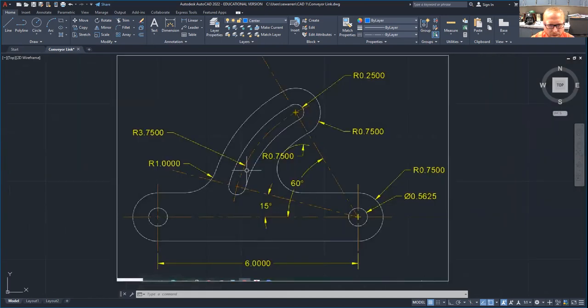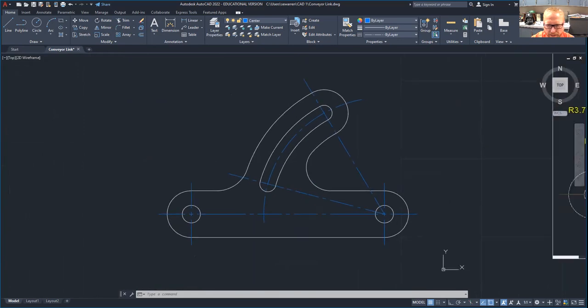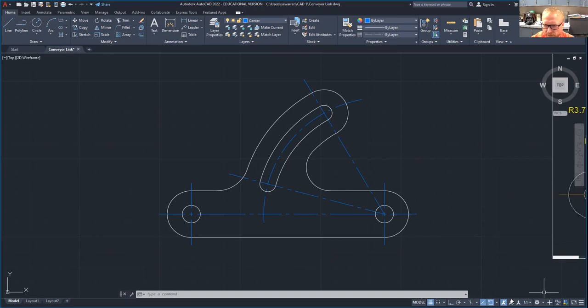Next video I'll show you how to do the dimensions. So there you go — just slow the video down, rewind if you need to, and you'll be able to draw this with not much trouble. Ask me, email me, tell me what you need. I'm here for you. Proud of you. May the force be with you.